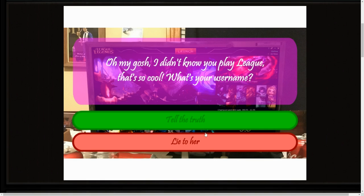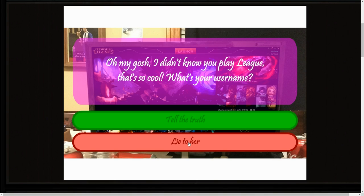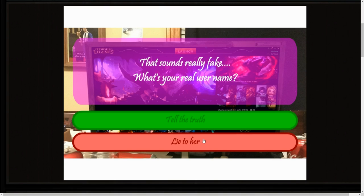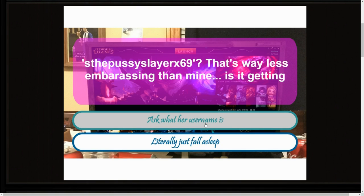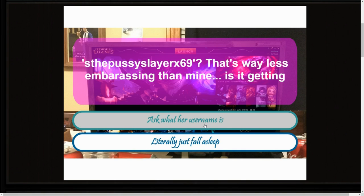Should I tell the truth? Oh wait, it's gonna be like ballsack or whatever or some shit. Or lie to her. Lie. Women love that. That sounds really fake, what's your real meaning? Slay the Pussy. S, the Pussy Slayer Act 69. That's way less embarrassing than mine.